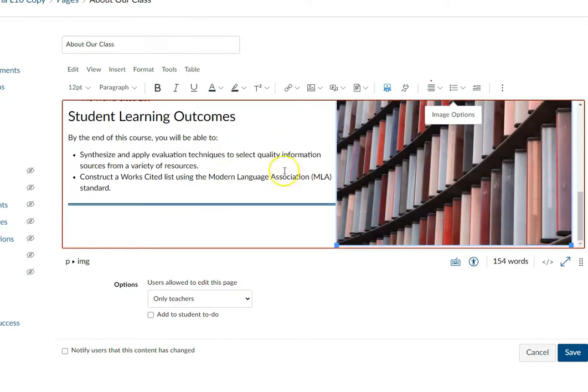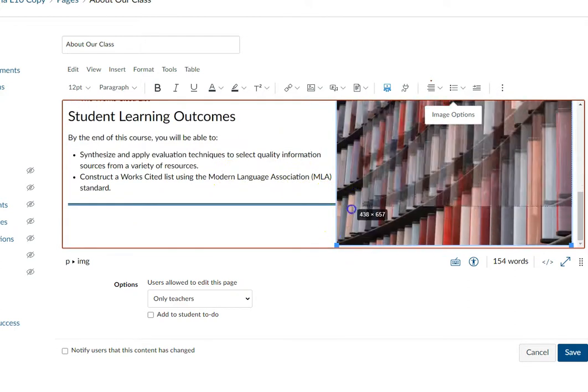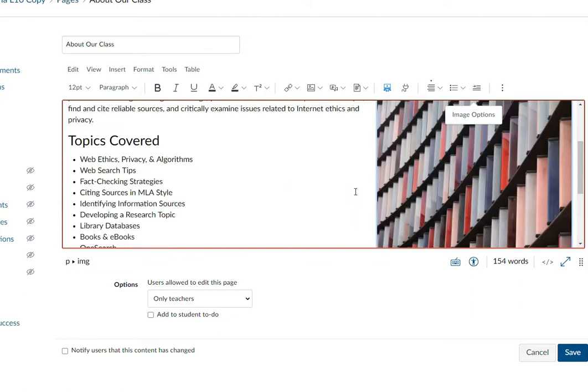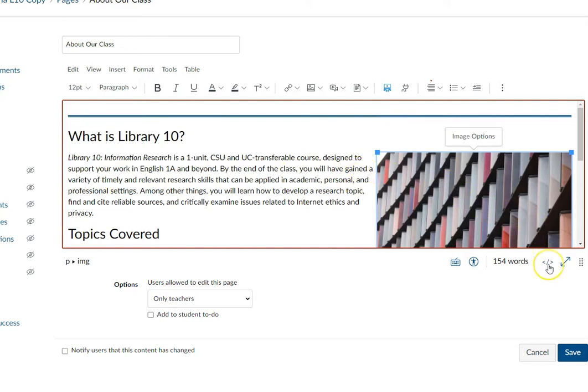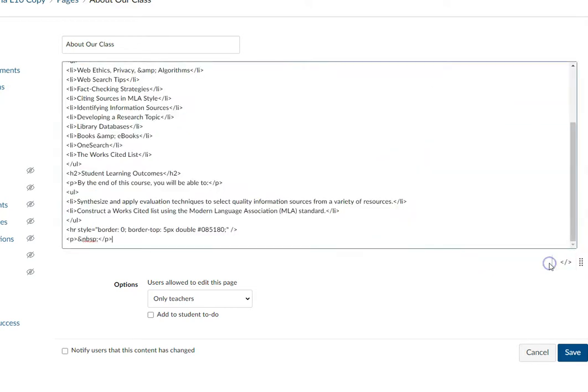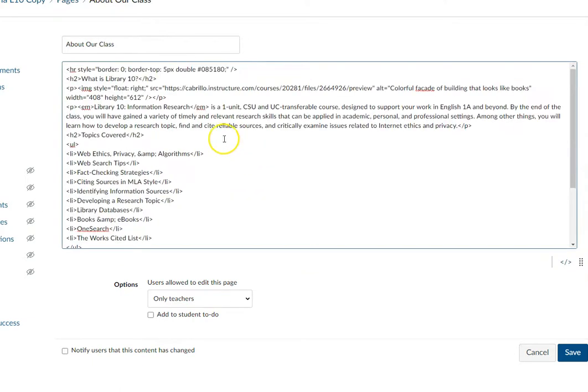Sometimes you have to adjust it a little bit and maybe add some padding if you don't want the words so close to the image. If you want to add padding, click the HTML editor. Find your image—here it is: image style, float right.